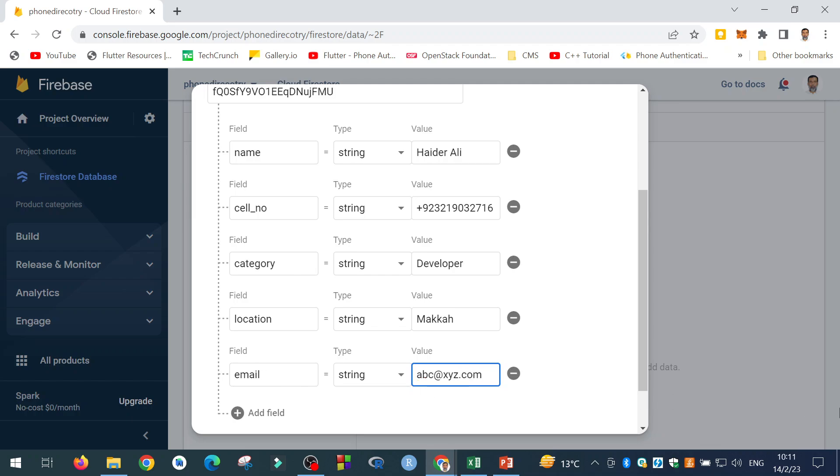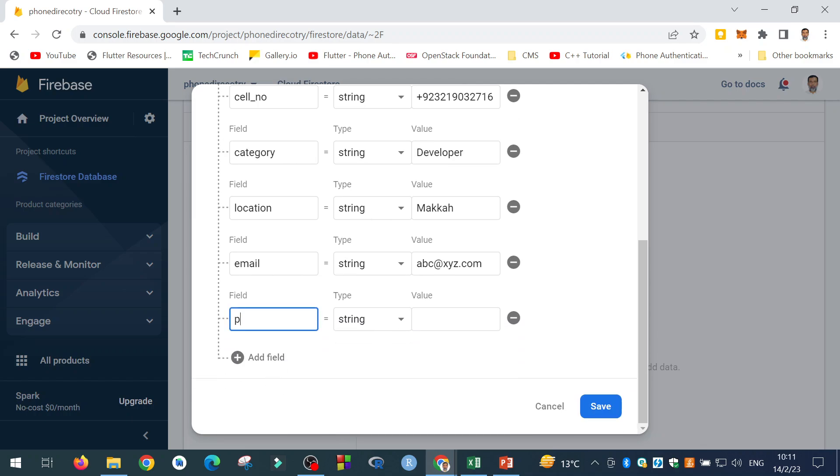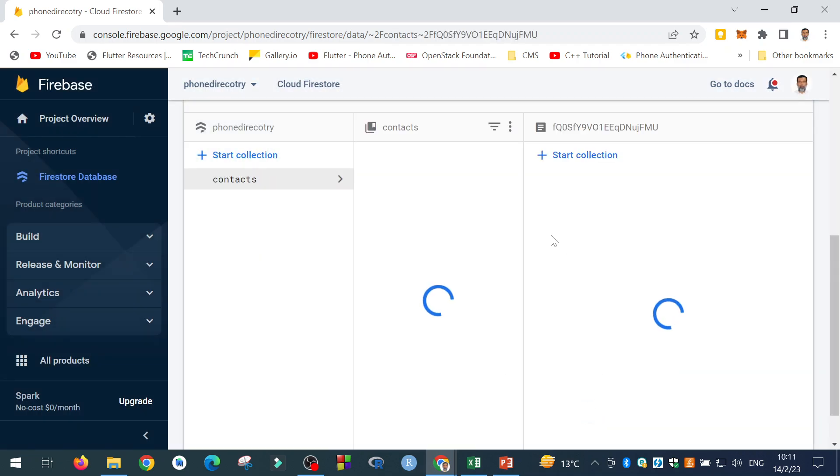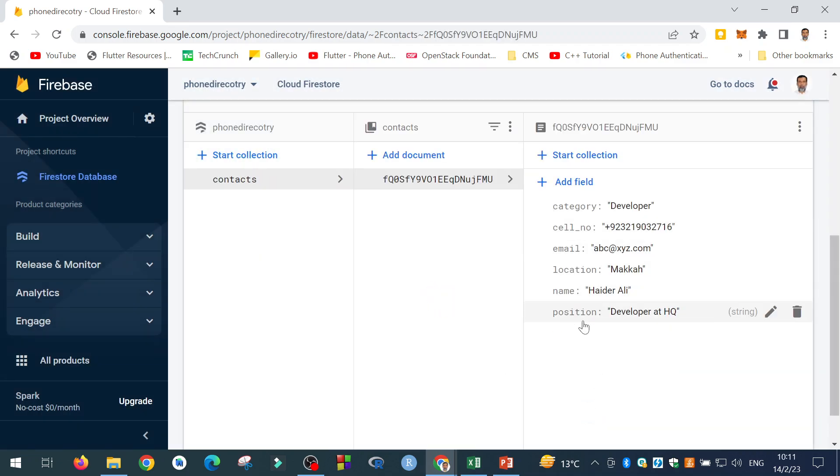And you can add as many fields as you want. So category, I have added these. And then I will add position. Position is for example, add quarter. So with this, when I click on the Save button, I created a single document inside this collection.